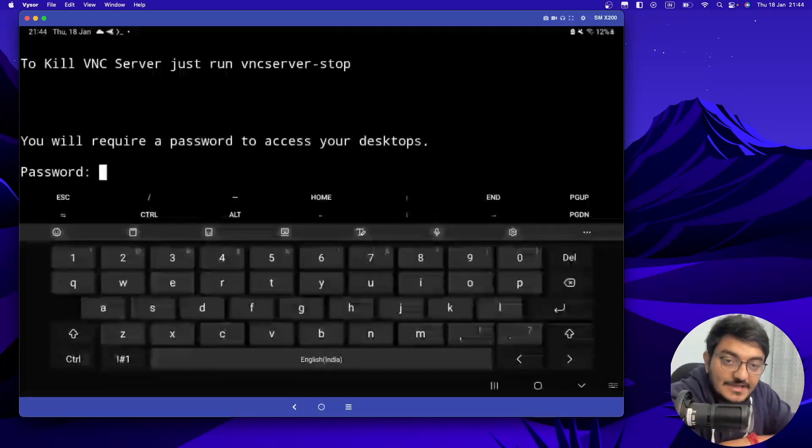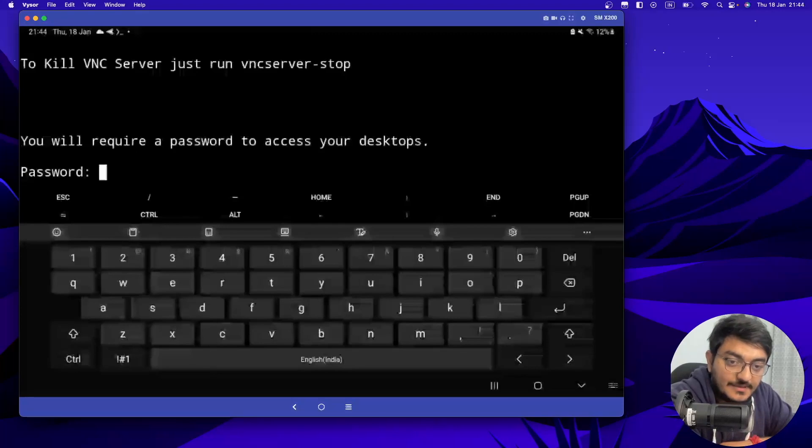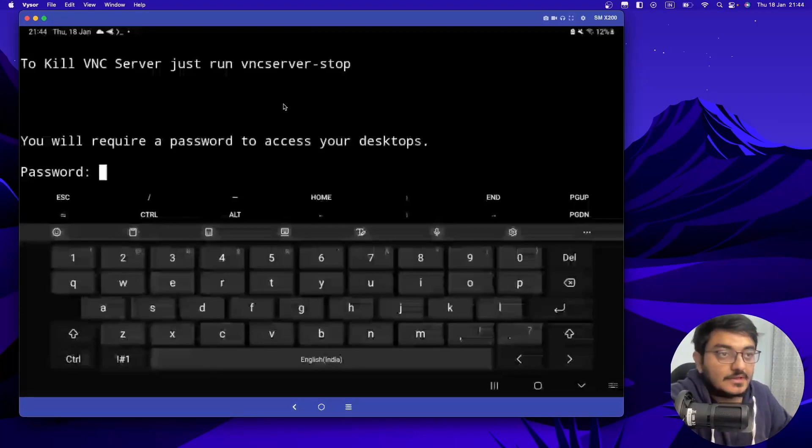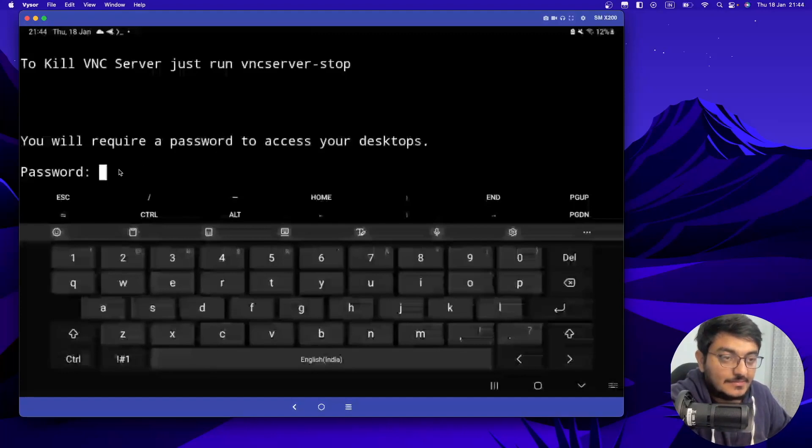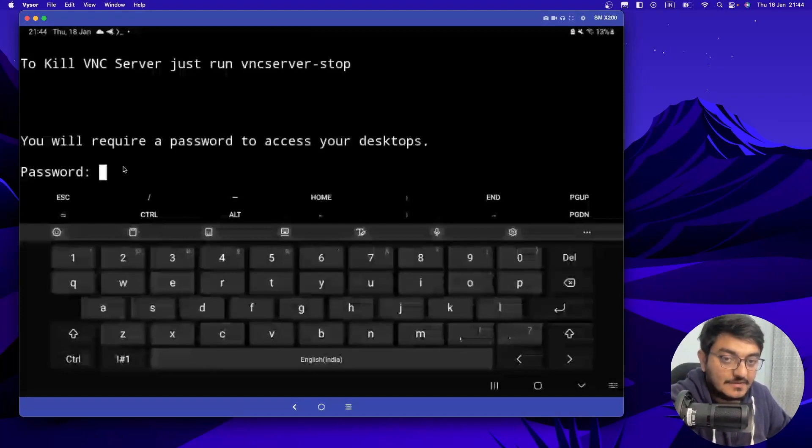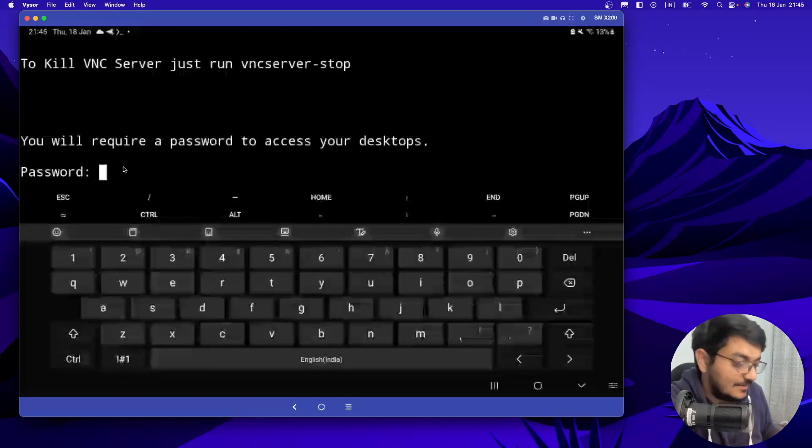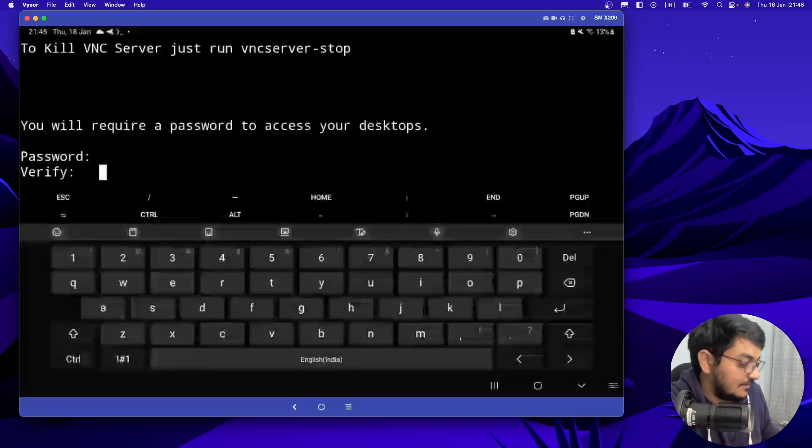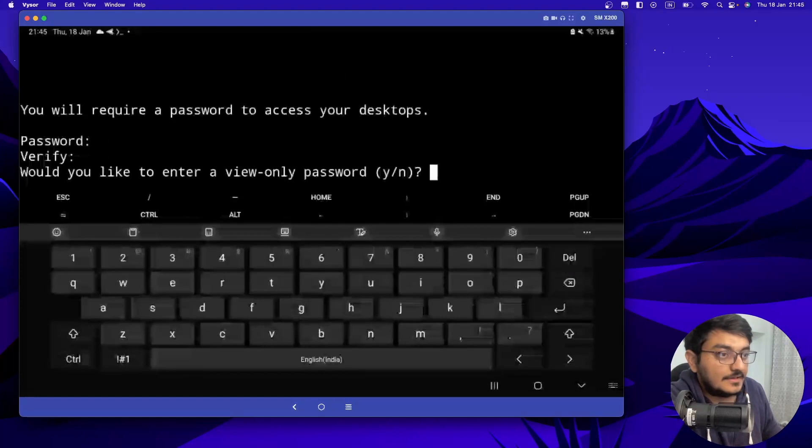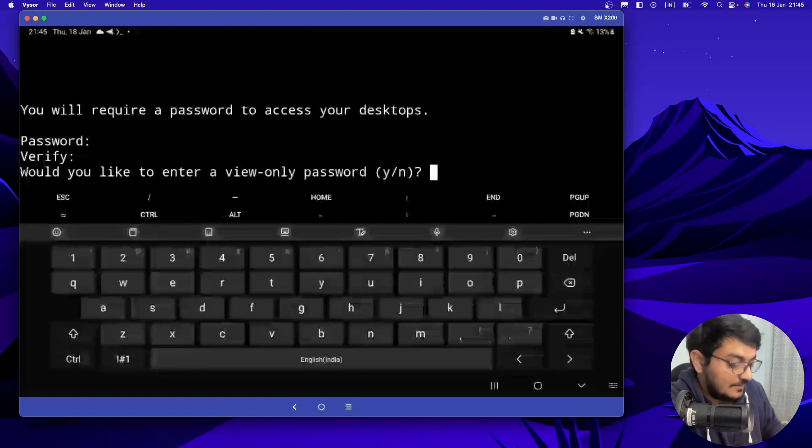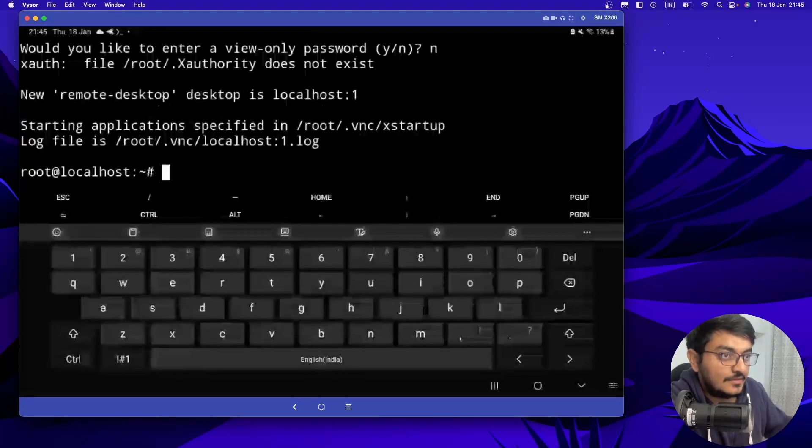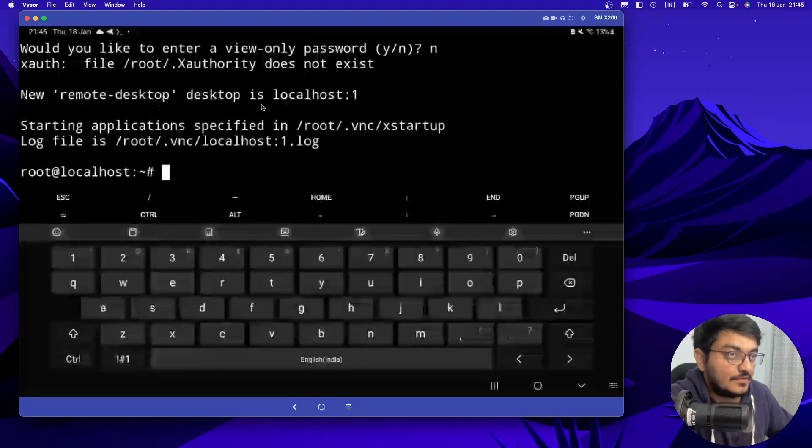So everything is set up. It took almost 15 minutes for me to set up everything. So now it has also installed the VNC server and it's setting it up. We have to set up one password for our VNC server. So I will set it as 12345678 only. And hit enter again. And again, enter. And here you can select as no. So now our VNC server is running.